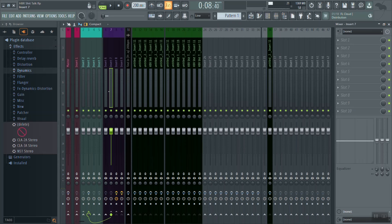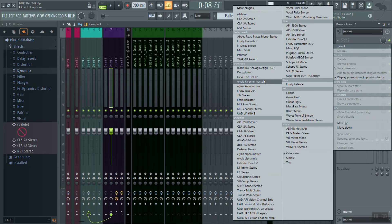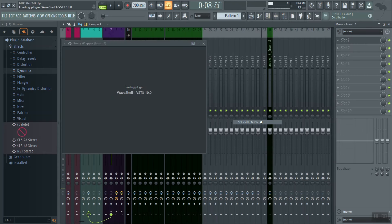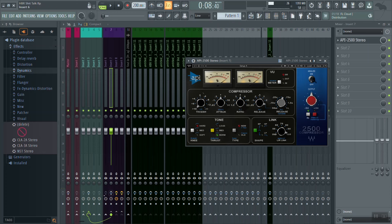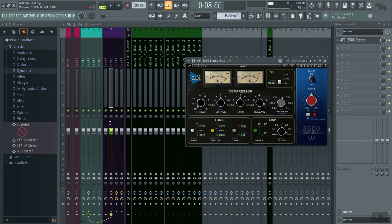I'm going to start off by putting a compressor on our auxiliary send. Here's the auxiliary send we just created. I'm going to use the API 2500 compressor. Before I engage the compressor, I'm going to turn this volume down and blend it in with the vocals with no compression going on at all. That way, when I do engage the compressor, it's a lot easier to gain stage and level match, and we'll be able to A/B it a lot better.